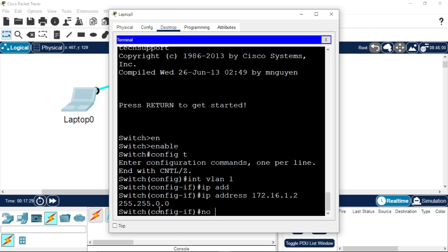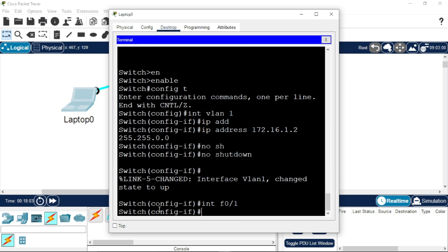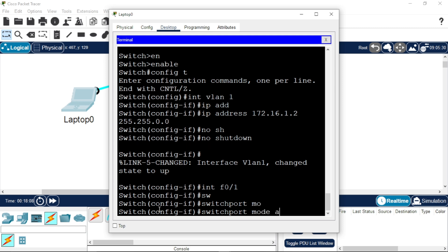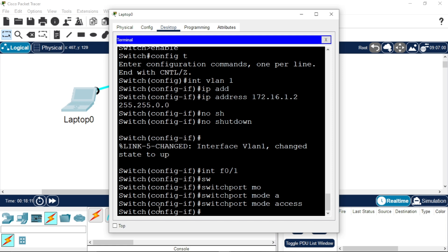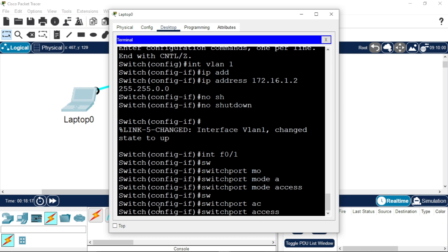To turn on the status of this port, use 'no shutdown' and press Enter. To ensure that this VLAN is active, we'll configure a switchport to be on that VLAN. Enter 'interface fastEthernet 0/1' — you can choose any interface on your switch — then 'switchport mode access', then 'switchport access vlan 1'.